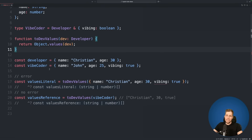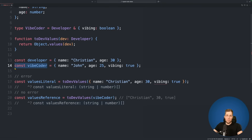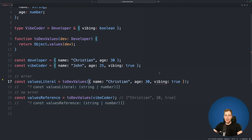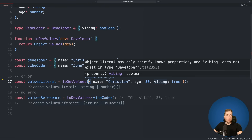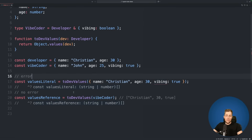The issue is that we are not restricted to only pass in an object which has only the properties of developer. We have a constant developer which only contains name and age, and a constant VibeCoder which also contains the property vibing. When calling toDefValues with an object literal TypeScript will tell us we're passing in a property which is not in the developer type — vibing does not exist in this type. But when we call toDefValues with the vibeCoder reference on line 20, strangely this does not throw an error, even though vibeCoder clearly has this additional property vibing set to true.